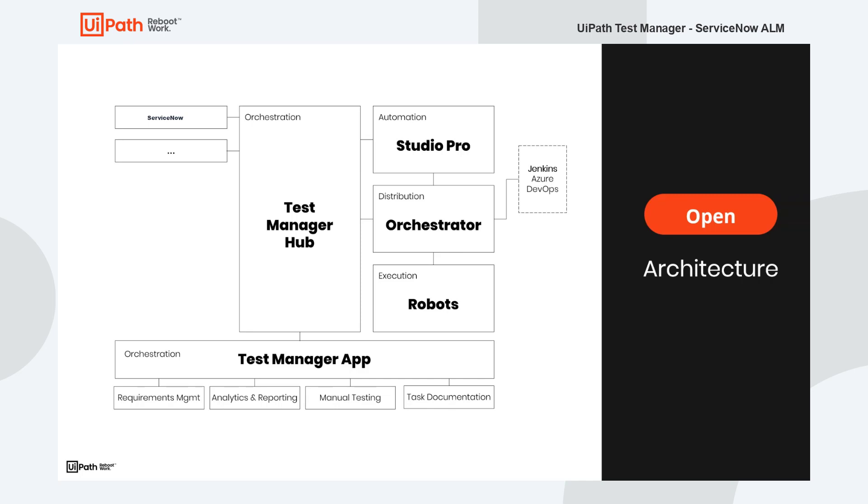The UiPath tool suite consists of Studio Pro for creating automation. We can use Orchestrator to execute automation with the help of the robots which are actually doing the work of executing the automation on particular machines. If we want to use this automation capability with our Test Management in ServiceNow we need the Test Manager Hub. Test Manager Hub is a server application which runs in the background and lets us use automation built with UiPath tools in the ServiceNow Test Management.